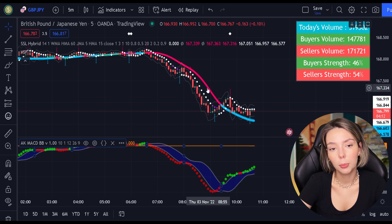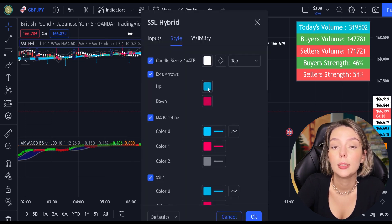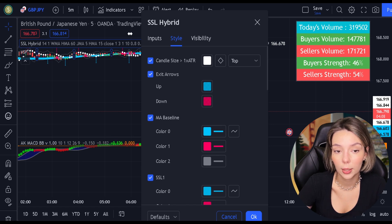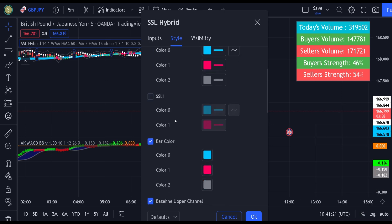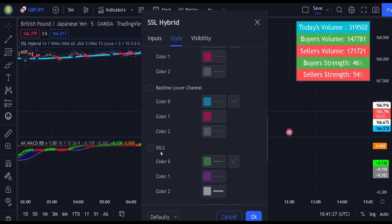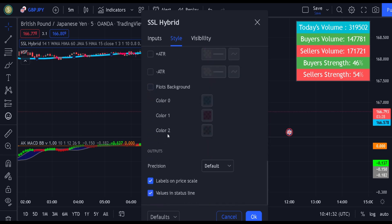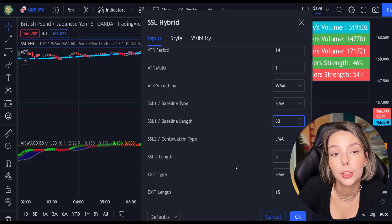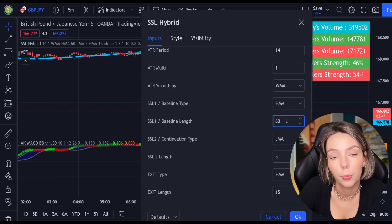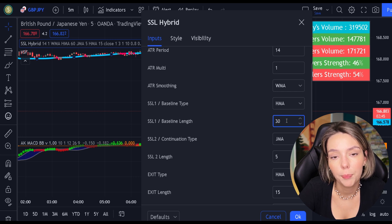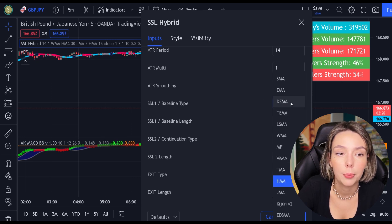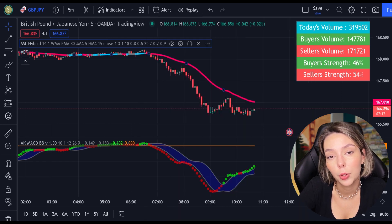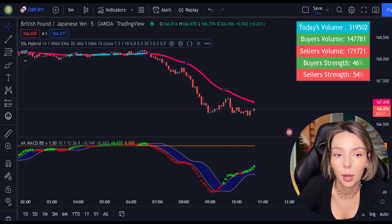Now let's double click on the indicator, and in the style section, let's get rid of everything except for the MA baseline and the bar colors. In the input section, let's change the baseline length from 60 to 30 and the baseline type from HMA to EMA. And finally, let's access the settings on the volume indicator and get rid of the bar colors.